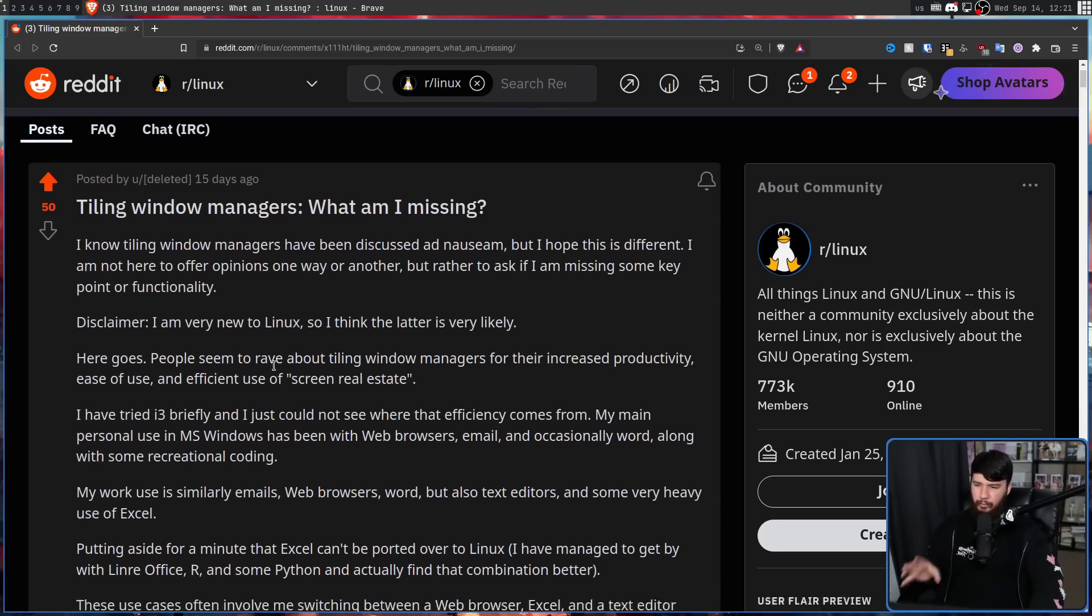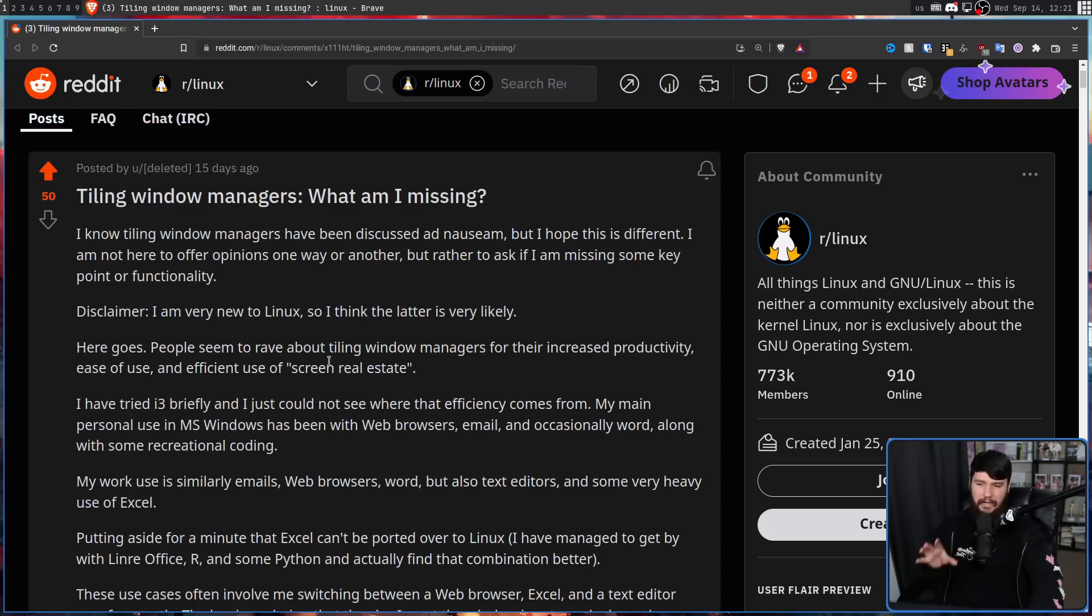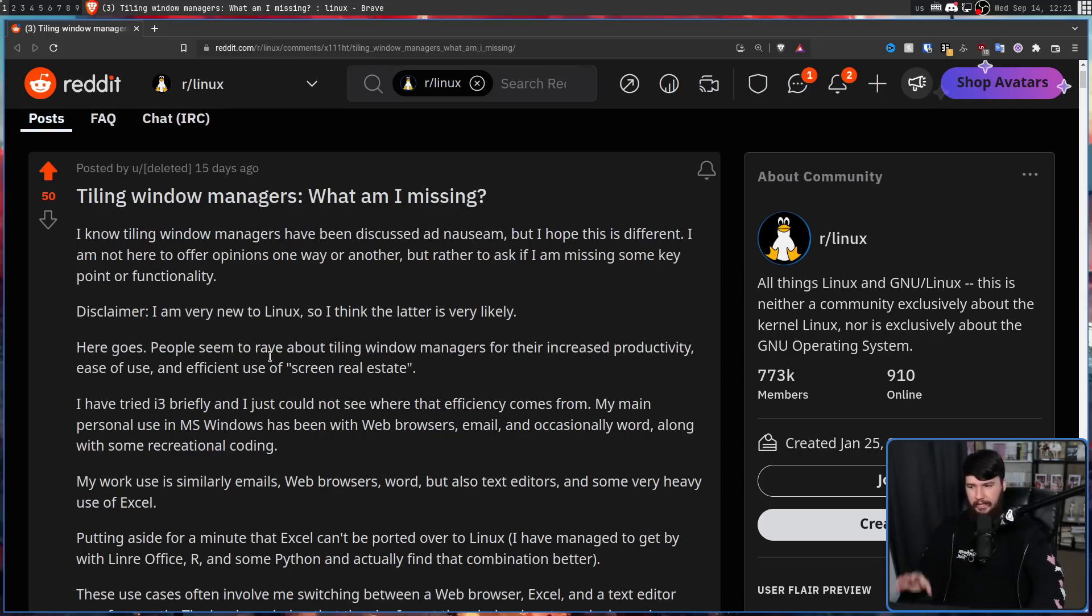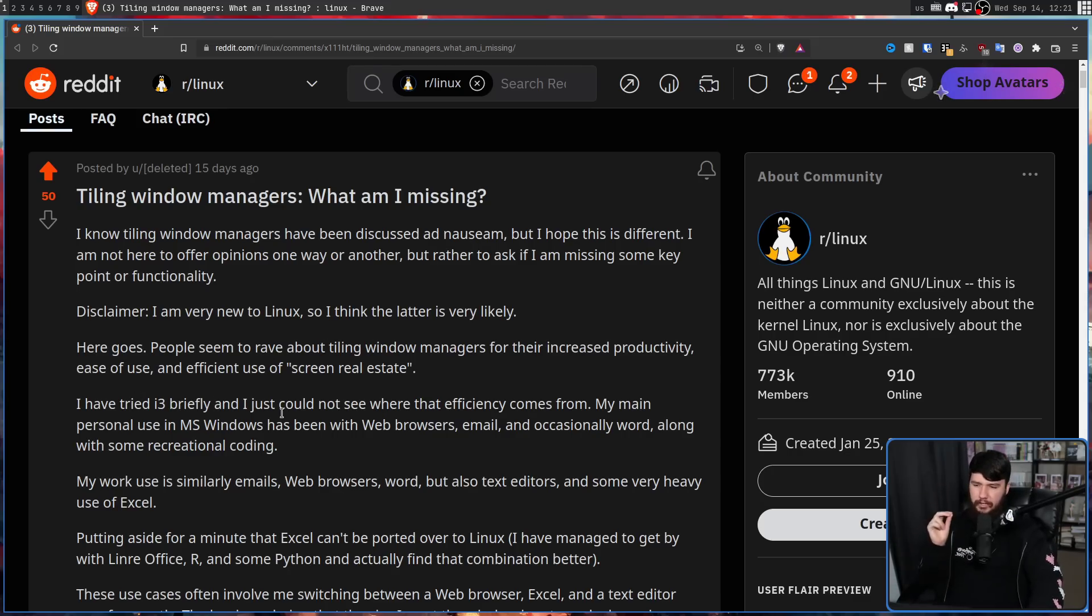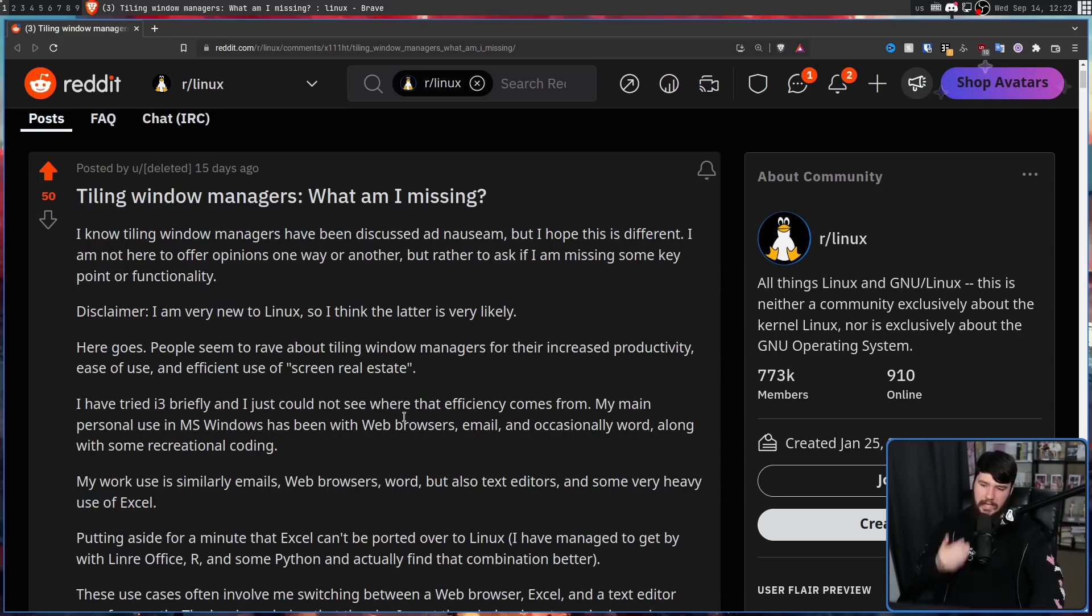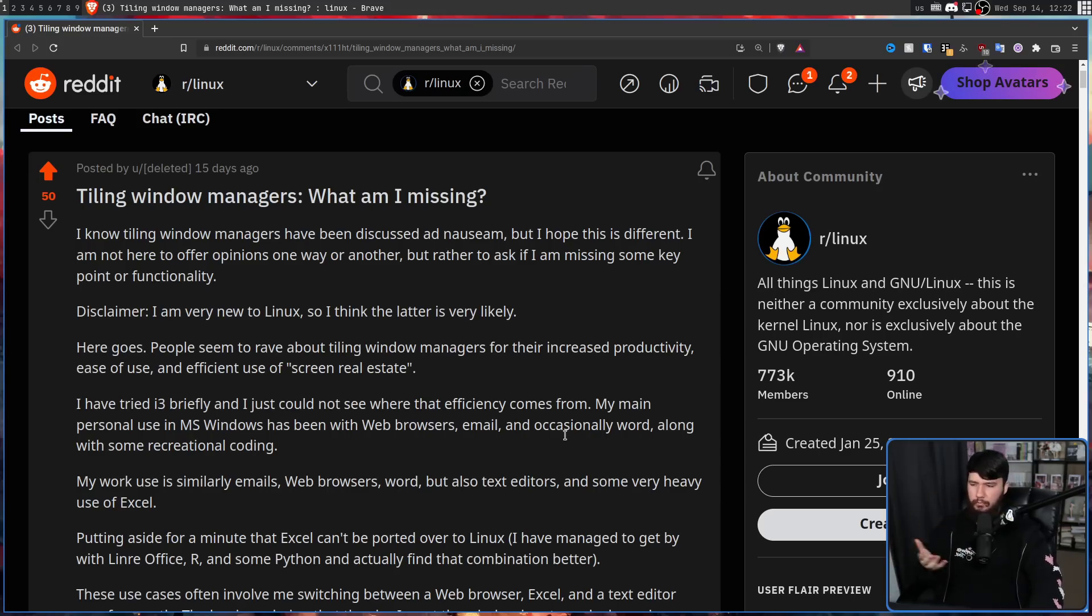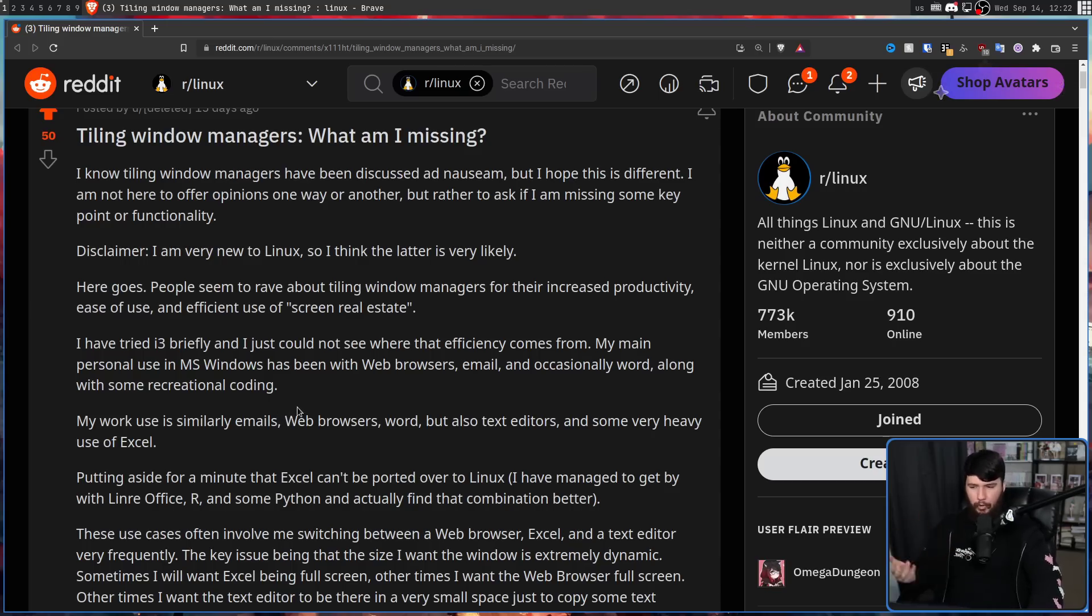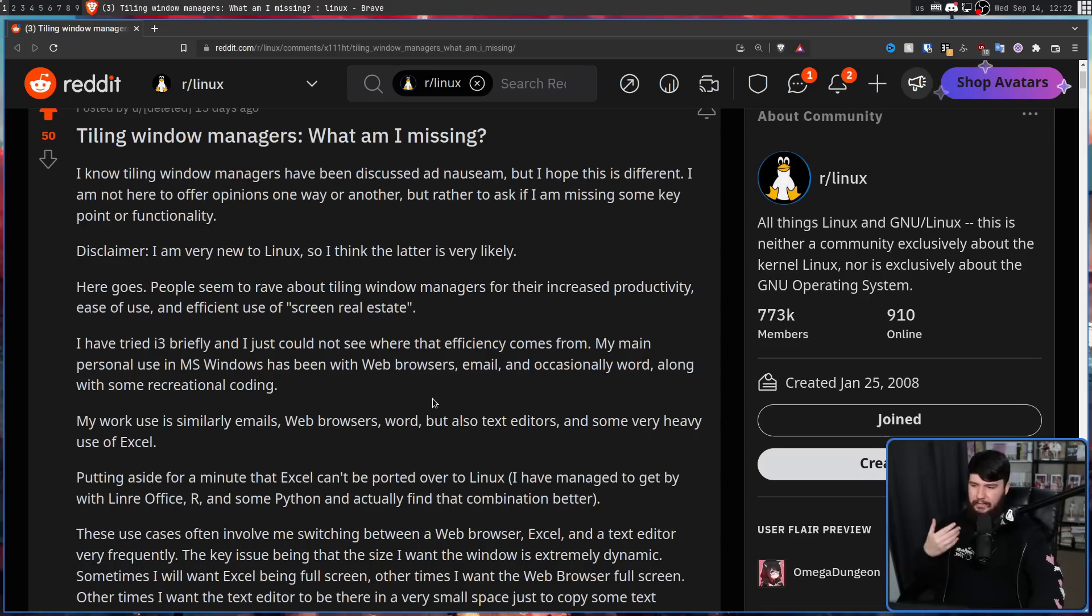People seem to rave about tiling window managers for their increased productivity, ease of use, and efficient use of screen real estate. I've tried i3 briefly, and I could not see where that efficiency comes from. My main personal use in Windows had been web browsers, email, and occasionally Word, along with some recreational coding. My work use is similarly emails, web browsers, Word, but also text editors, and some very heavy use of Excel.